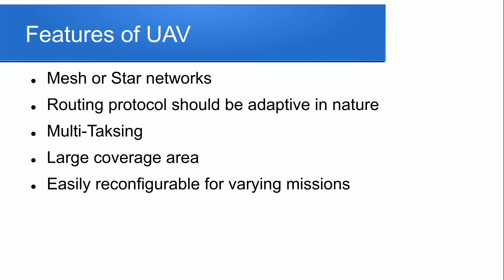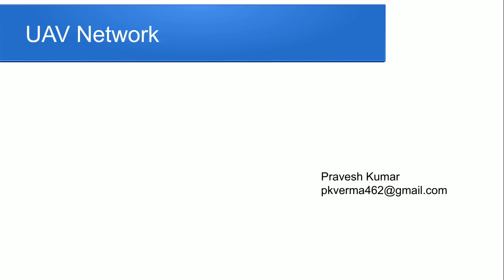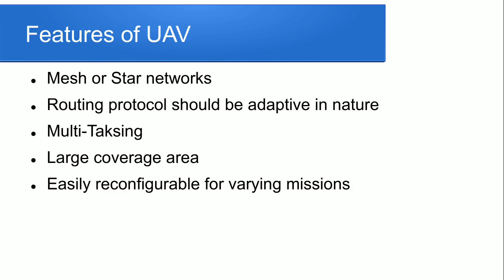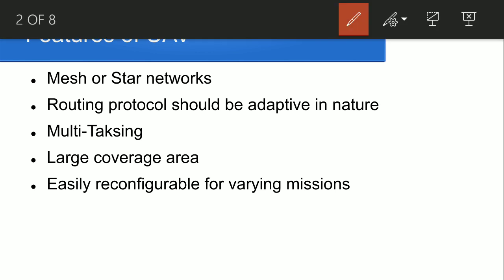In the UAV it's aerial surveillance so it covers large coverage area and it easily reconfigures for various varying missions. So it should be used in surveillance and we use in the border of a nation and state and any city for mapping the surveillance.